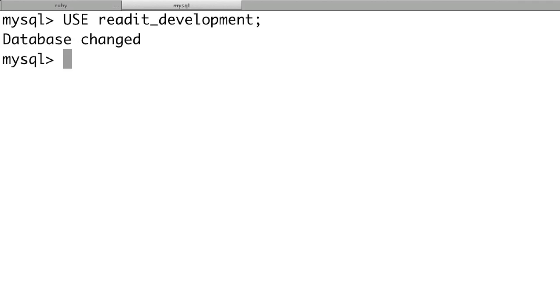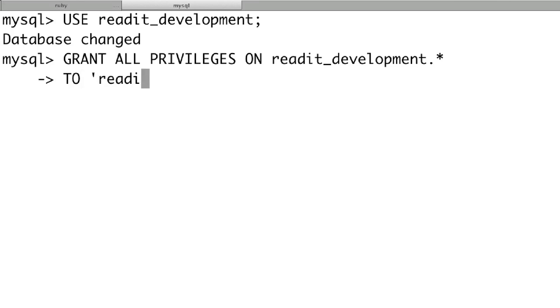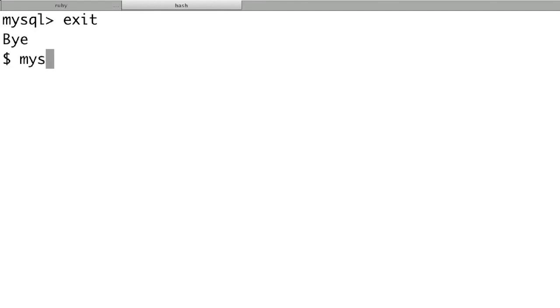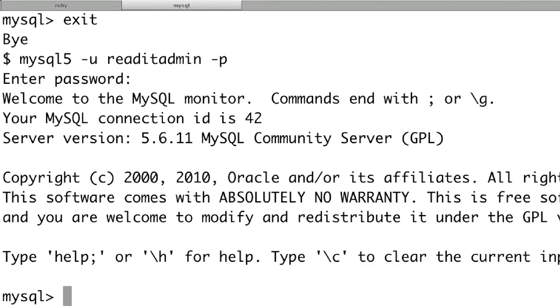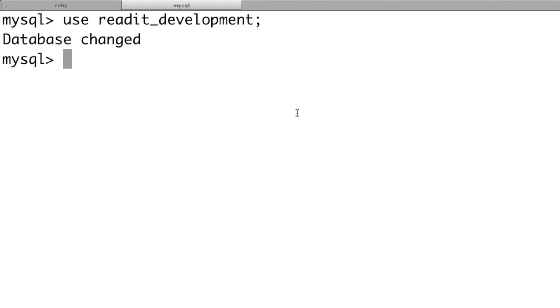Now create a user specifically for this database. Run: 'GRANT ALL PRIVILEGES ON readit_development.* TO 'readit_admin'@'localhost' IDENTIFIED BY 'password';'. Then type 'exit' to leave MySQL and log back in as the new 'readit_admin' user. Once inside, run 'USE readit_development;'. Now with that all set up, go back to the database.yml file and correct all of our database settings.